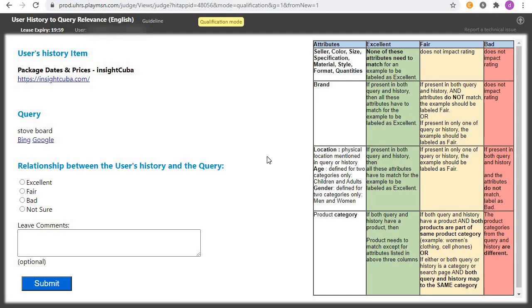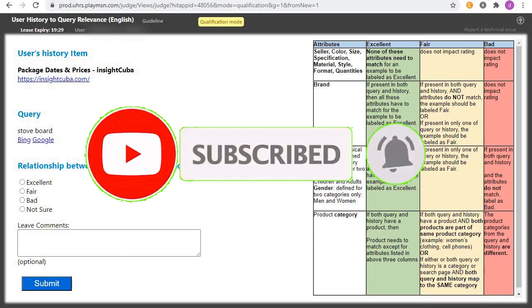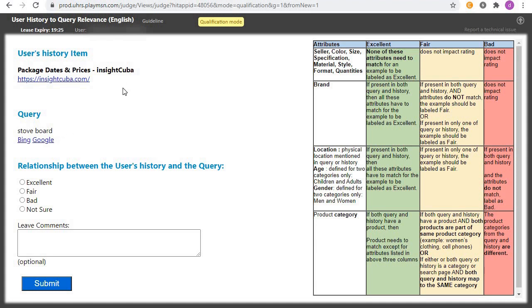We've been provided with the user history and a user query. Our task is to compare the user query and the user history and determine how closely related they are. When you compare the two and realize the query and the history are talking about the same thing, click on 'Excellent' and submit. If the product in the query and the product in the history belong to the same category but the query is about a different brand or a different location, click on 'Fair' and submit.